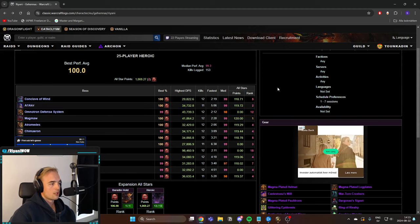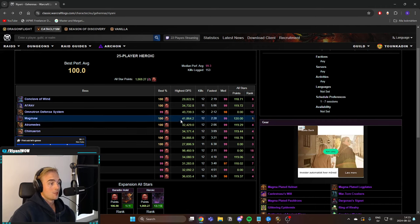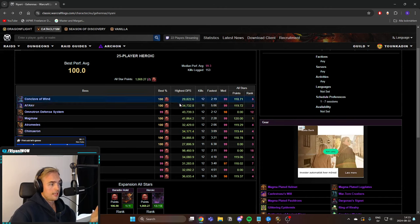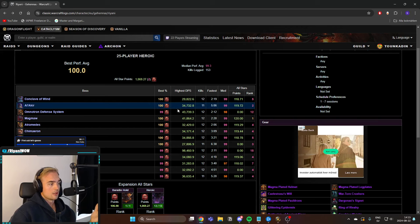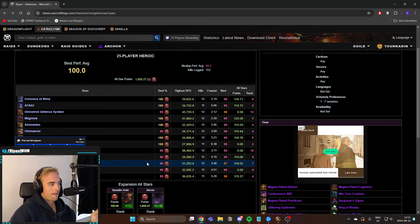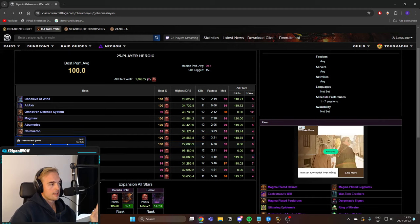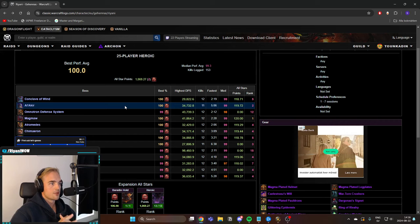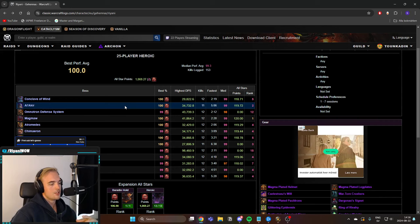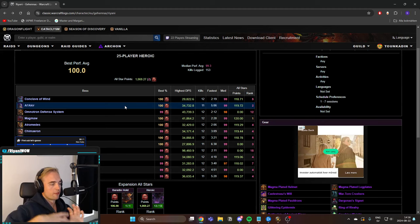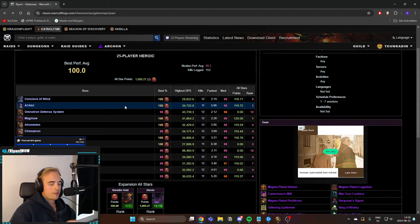So if you just look at the amount of fights where you gain more from crit, you would have Magma, Atromedes, Chimaeron, Maloriak, Conclave, Al'Akir and Sinestra being the kind of big ones. With Magma, Maloriak, Sinestra and Al'Akir being the ones that matters the most and just those bosses alone is going to make you swing more towards crit than expertise if you want to go more for overall damage in the raid.